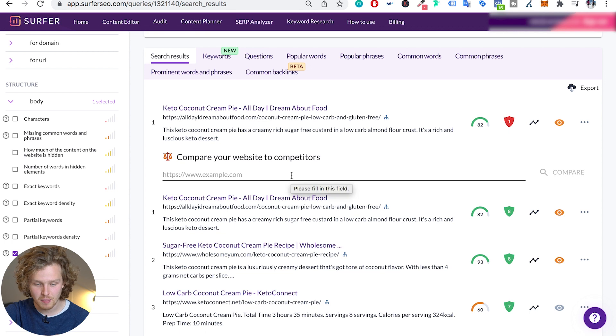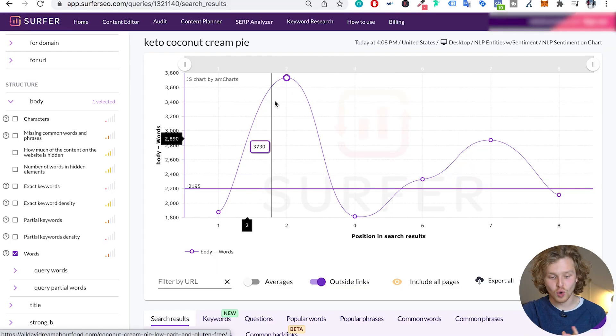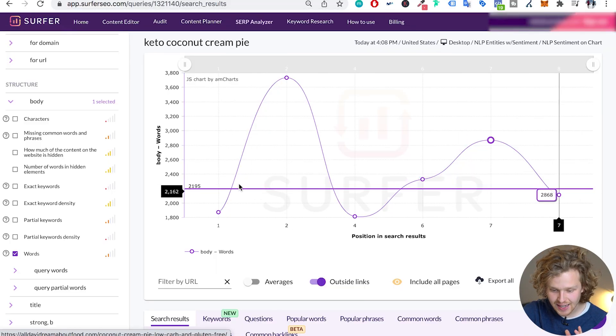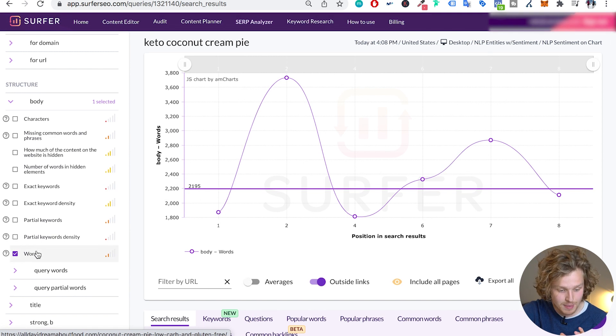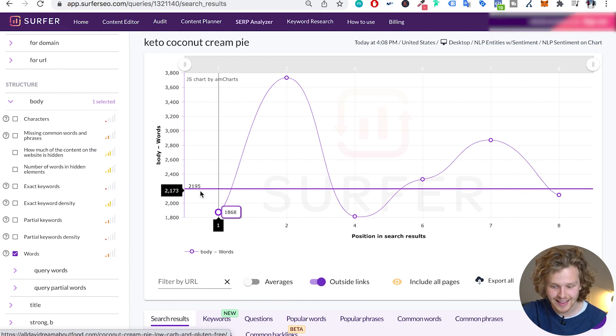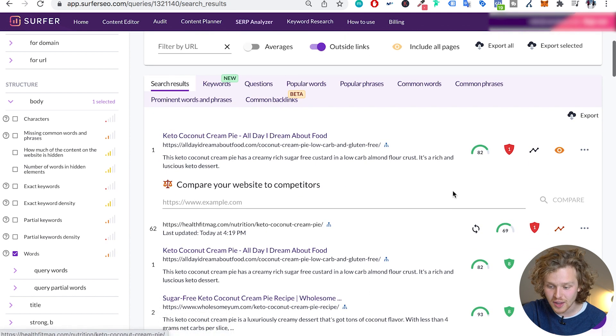I do want to talk about the bottom section a little more. A neat trick is we can take a URL that we have and paste it right into Surfer to compare our website to our competitors. I have this old test website — I'm going to paste it in and hit compare. It's going to show the breakdown of each specific factor in comparison to what I've written. The flat line shows exactly where we are — the amount of words written for that test blog — in comparison to our competitors and the people we've selected.